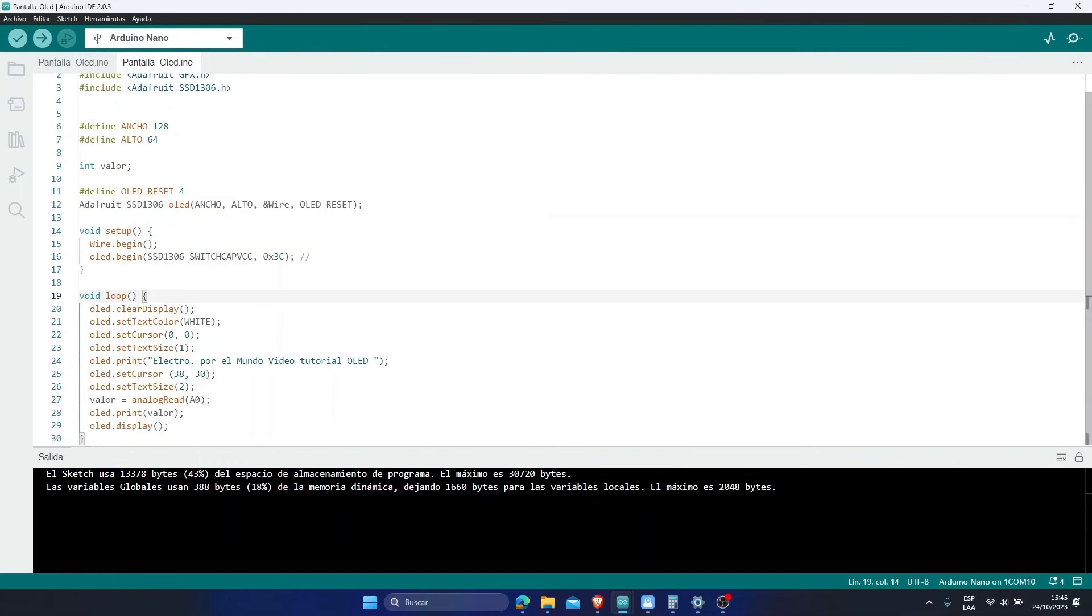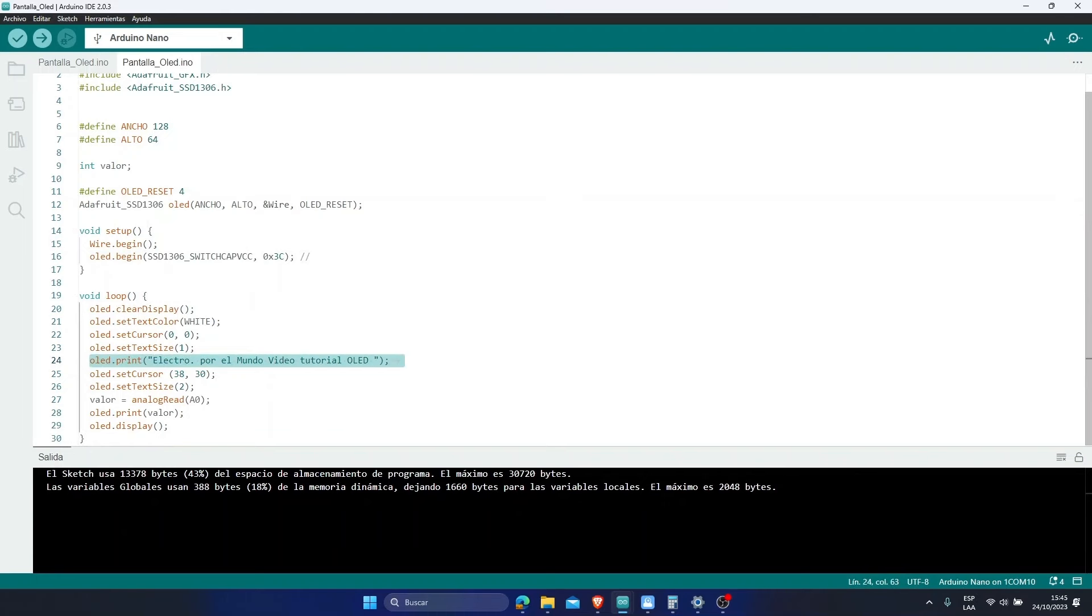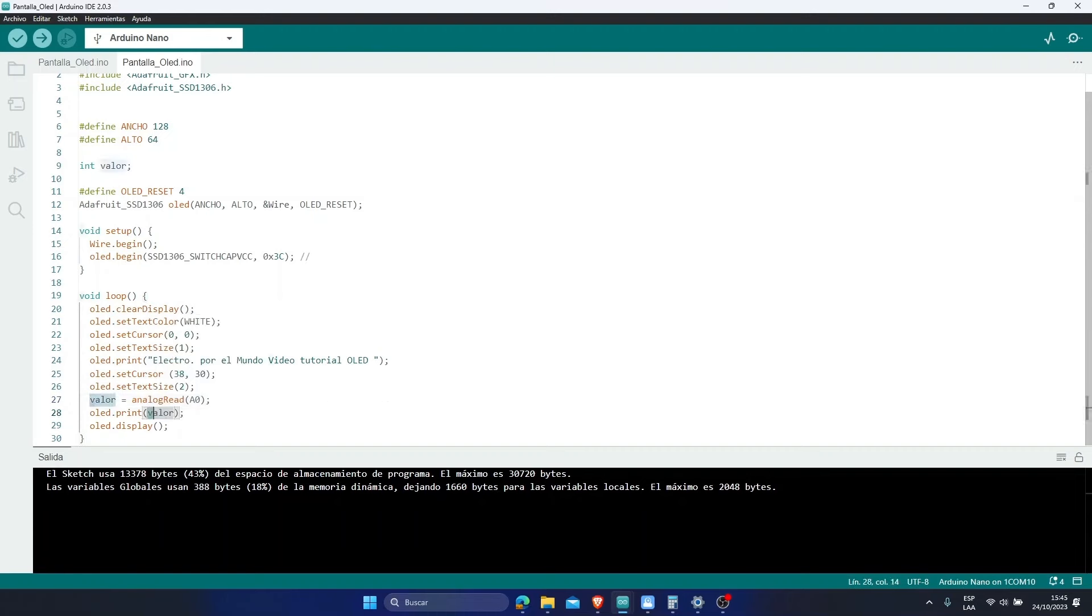The code is very simple. We are only going to show this text. Electro around the world OLED video tutorial. And we are going to read the analog signal from pin A0. And this analog signal from pin A0, we are going to show it on our OLED screen with double text size. I'm going to show it practically in the middle of the screen.